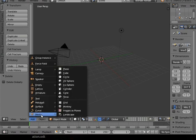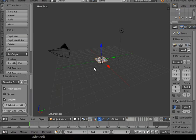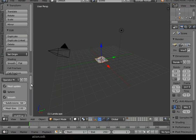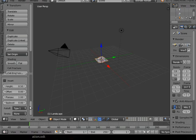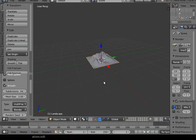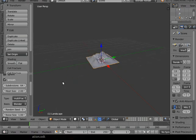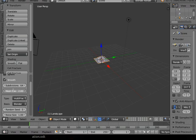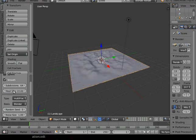Now under Mesh you've got Landscape, which wasn't originally there. I'll hit that and you can see it's made a little landscape that is too small at the moment. There are a load of settings down here, and before you move, scale, or do anything, you want to change these settings to whatever you want them to be. My mesh size is going to be about ten for now.